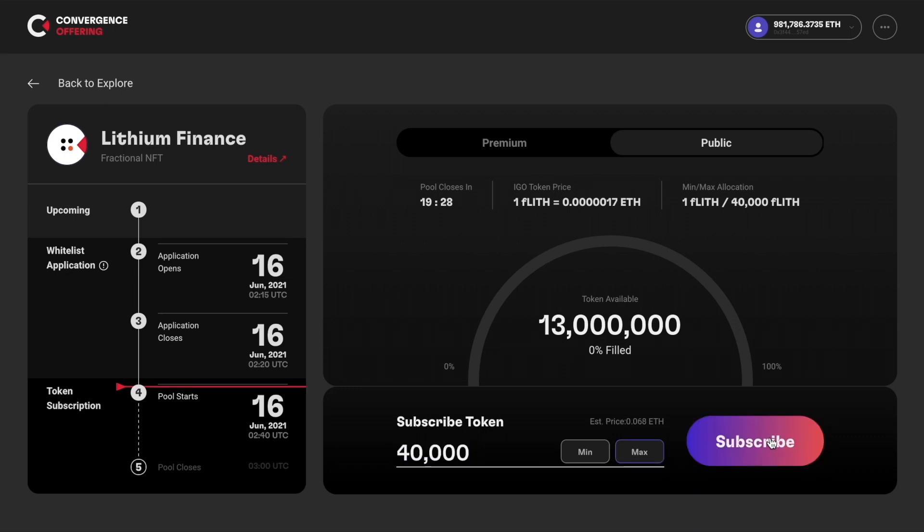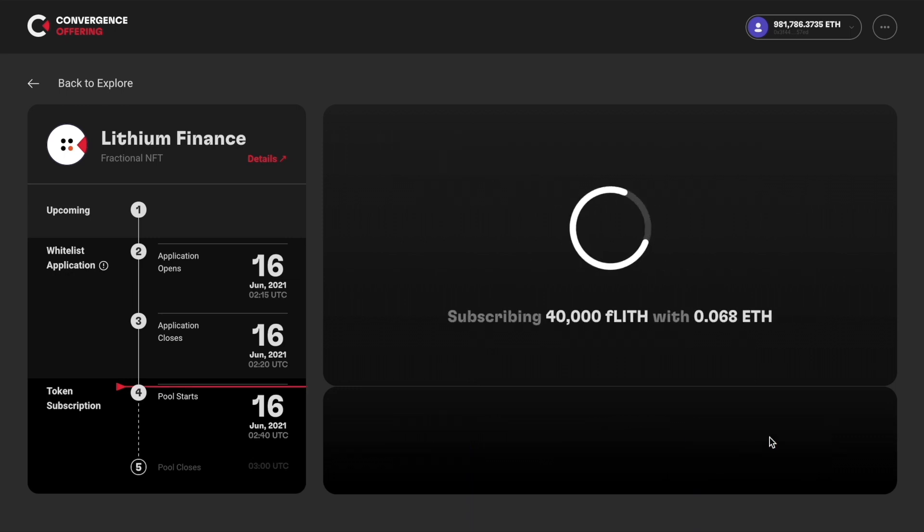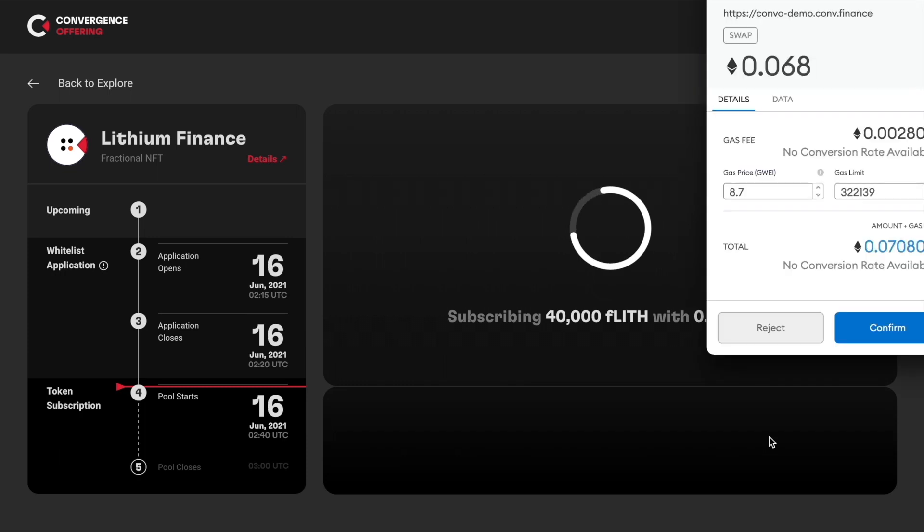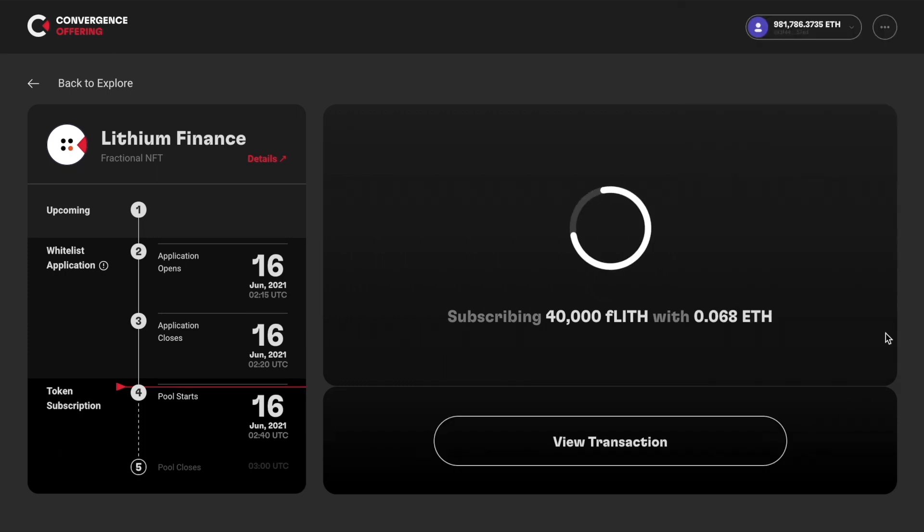Then click subscribe. When prompted, click confirm on MetaMask and wait for the transaction to complete.